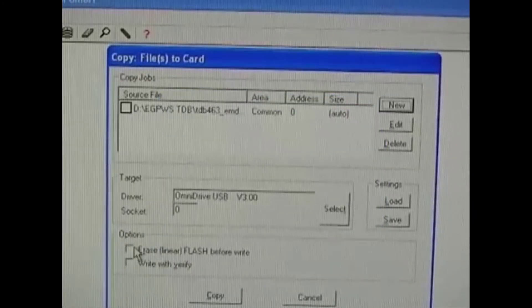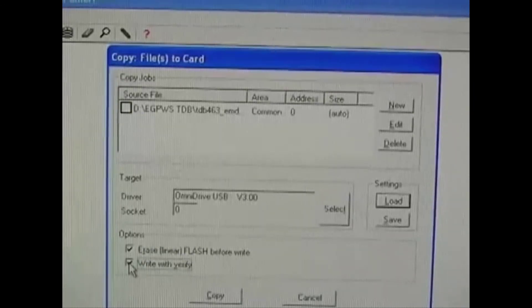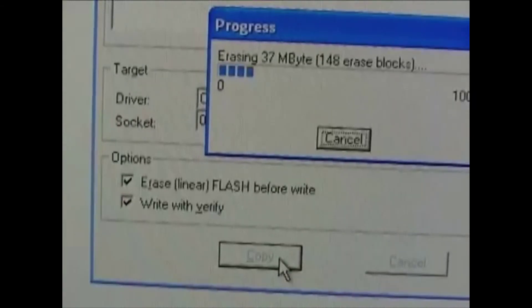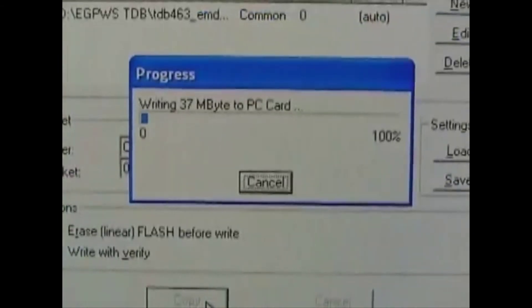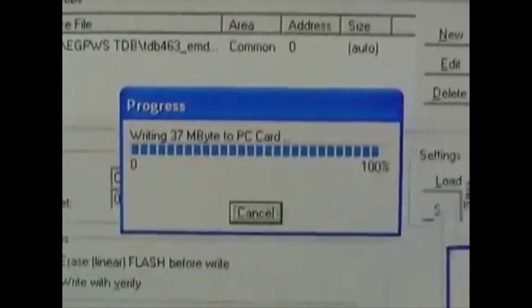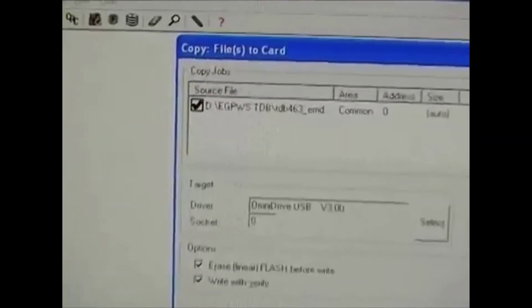Check the options to erase the flash before writing and to verify the write. Then go ahead and copy the file. You'll see a progress bar erasing first and then writing to the card. When the write completes, you'll see a check mark in the box next to the source file.